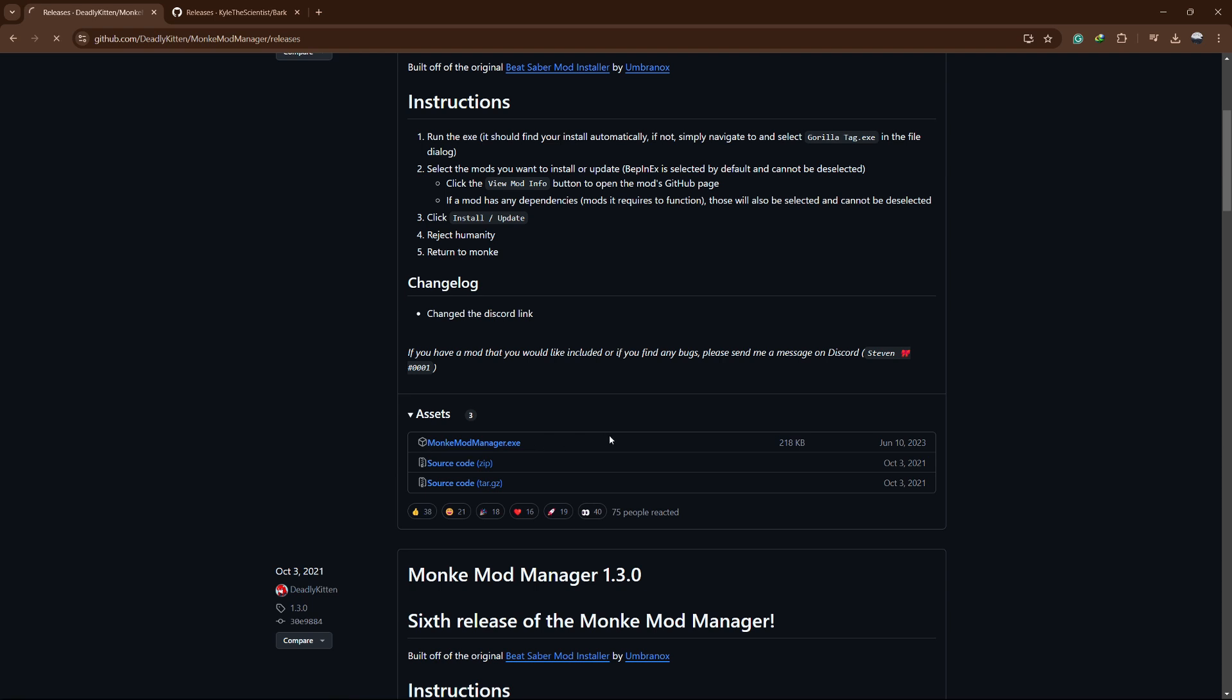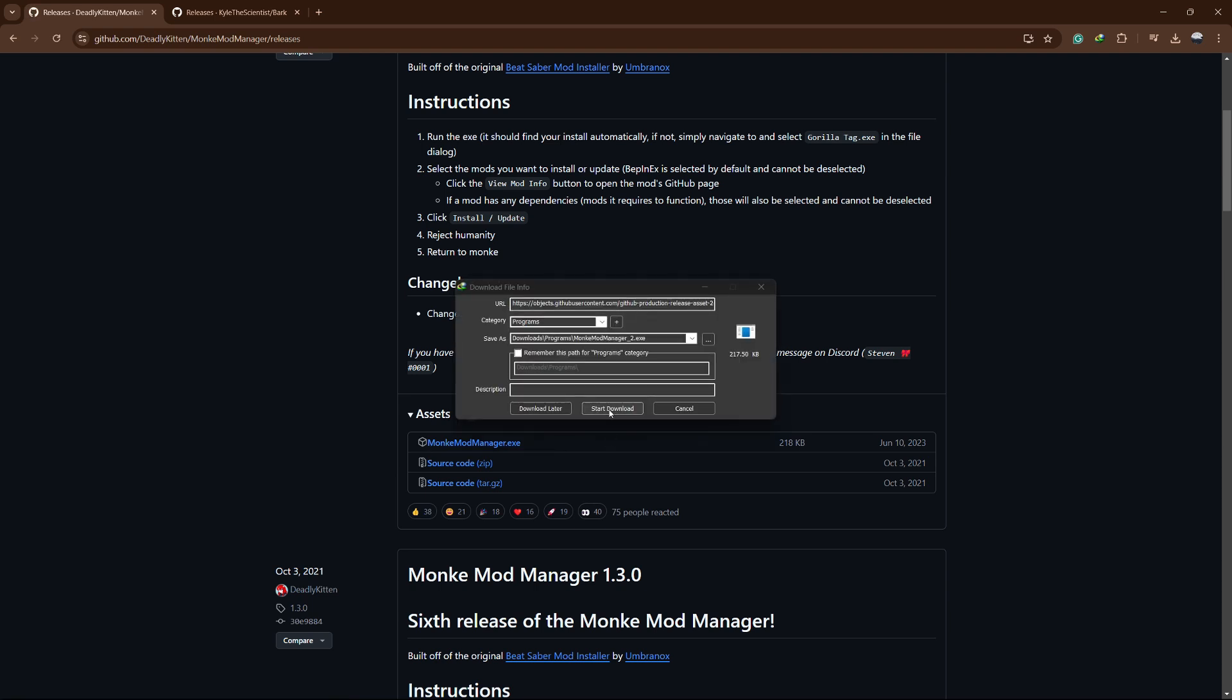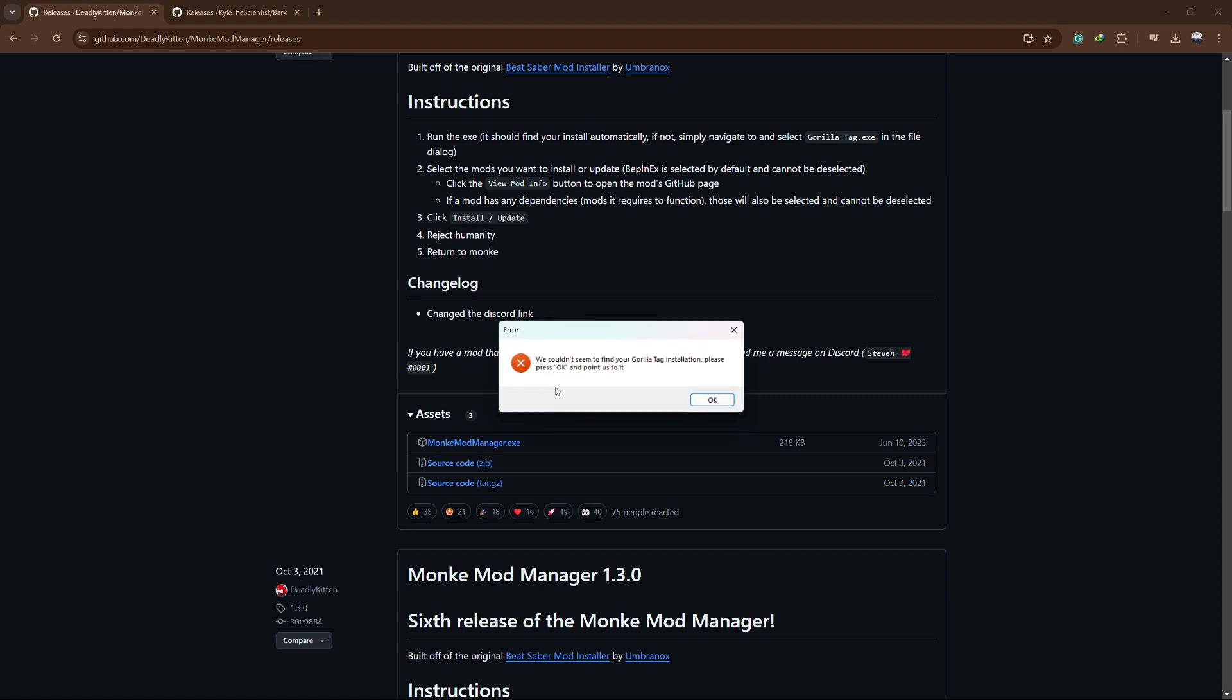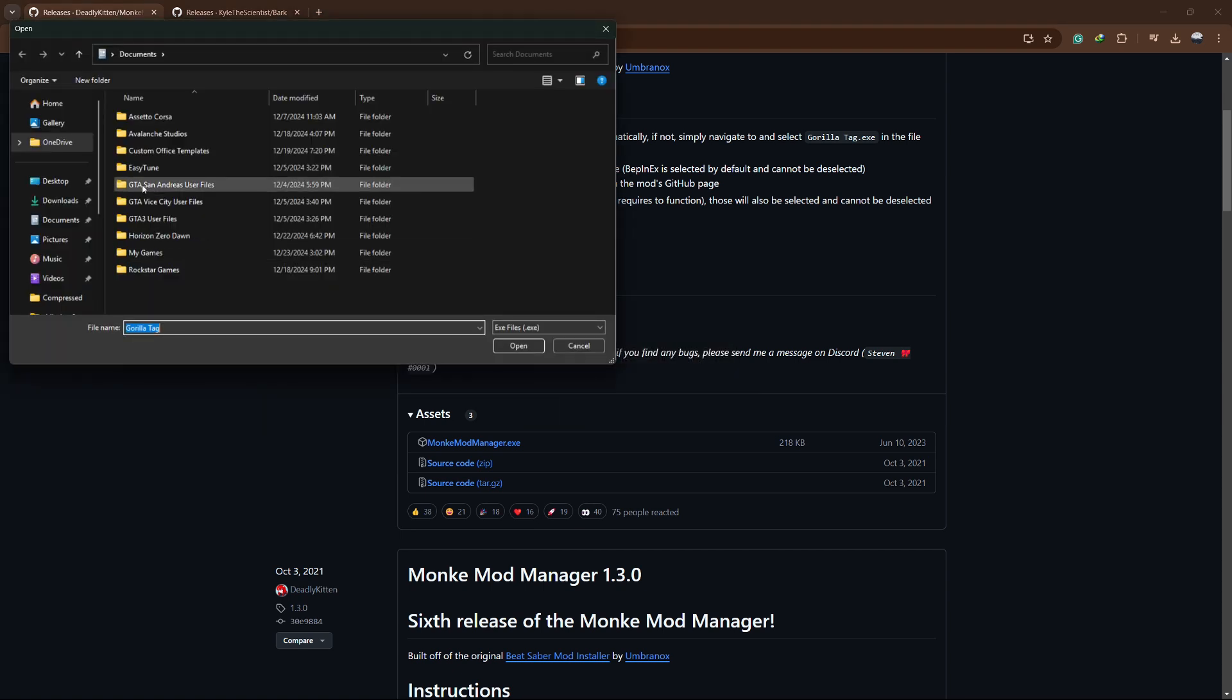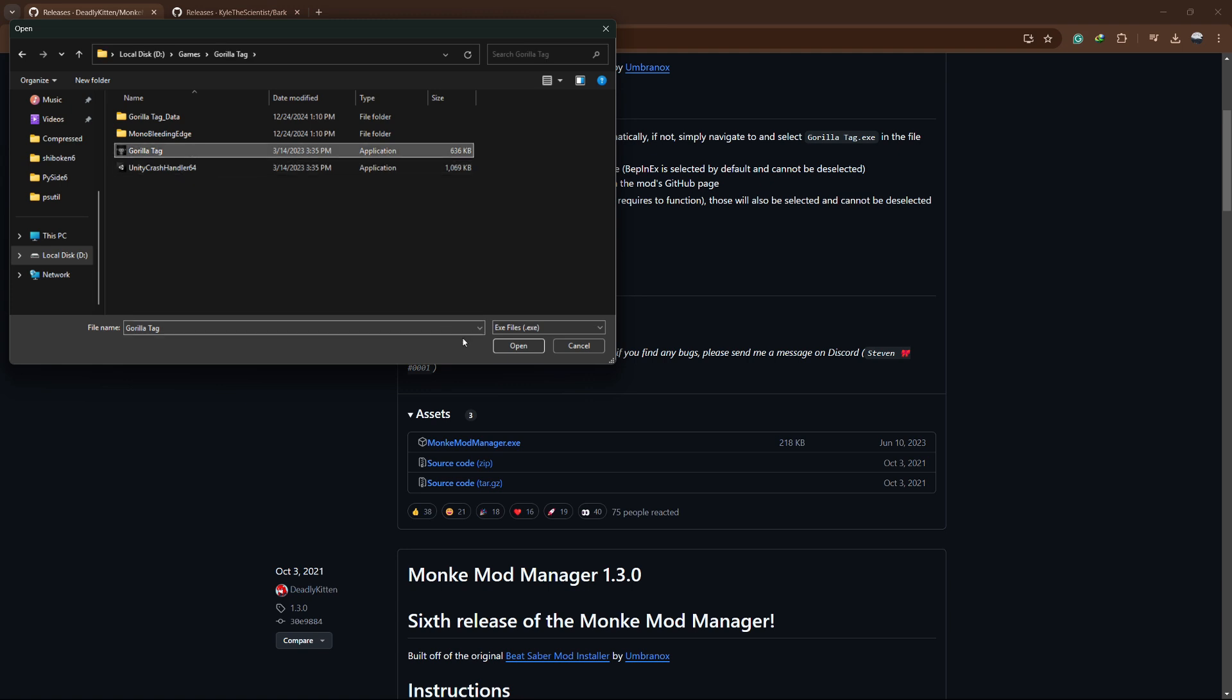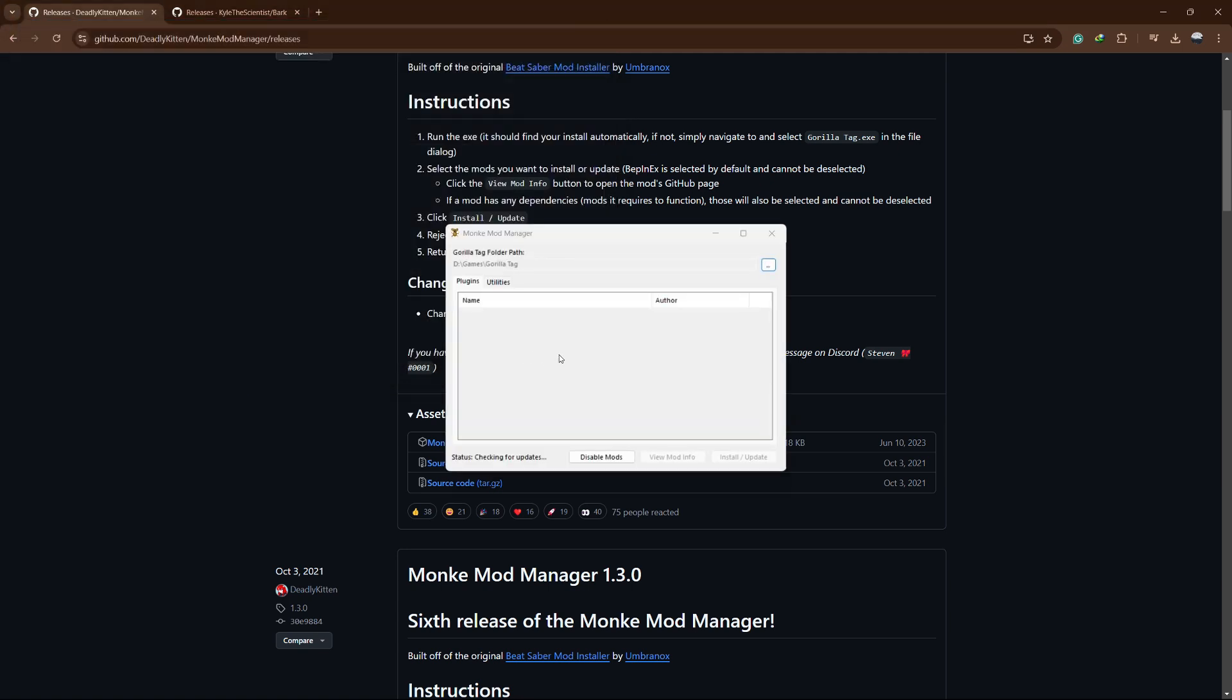Click on it to download. If you get a warning or error after downloading, don't worry. Just click OK, then find the Guerrilla Tag executable file and click Open.